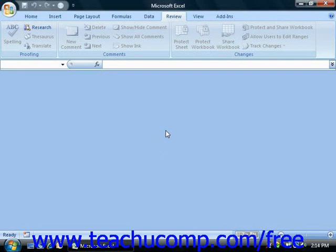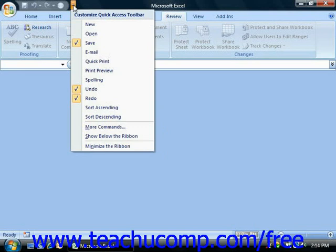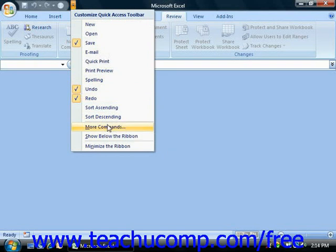Next, you need to add a button to the Quick Access Toolbar for this function, which does not appear in the ribbon. To do this, click the Customize Quick Access Toolbar button at the right end of the Quick Access Toolbar, then select the More Commands choice from the drop-down menu.